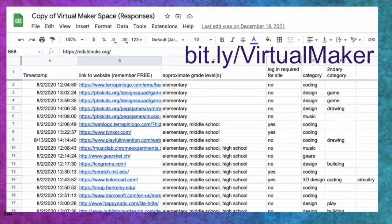If you've got to do digital stuff, especially if you've got to do it remotely or virtually, I've created a list of creation and design websites that are browser-based so they'll work on a Chromebook. Some people call this a virtual makerspace. The link is bit.ly/virtualMaker—capital V and capital M. That'll get you to a list of things from music to drawing to coding to Lego building—all sorts of things.